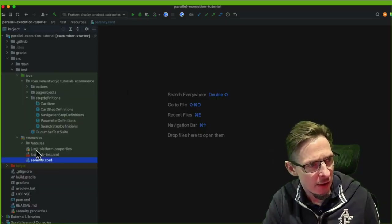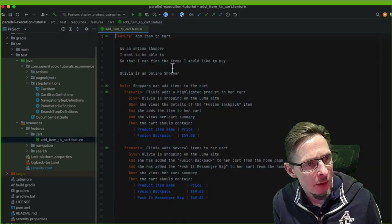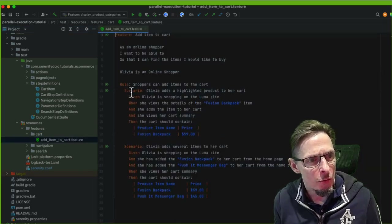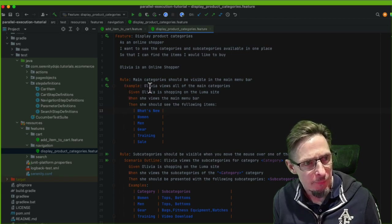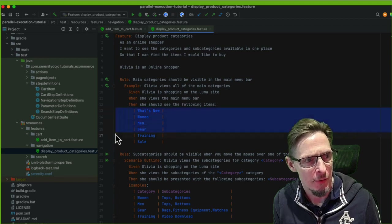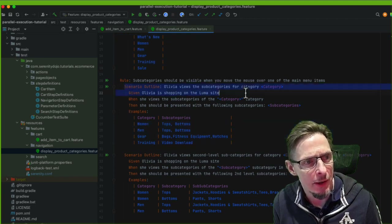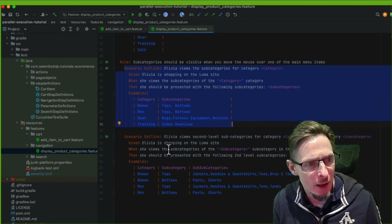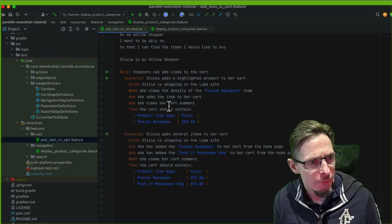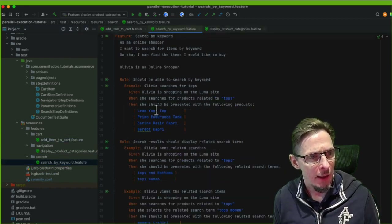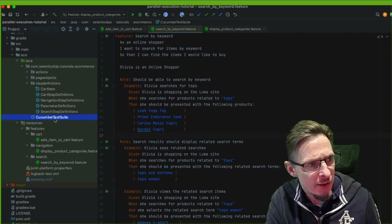Looking at the scenarios, there are a few interesting things. We've got some simple scenarios under a rule, some navigation rules, and scenario outlines — so Olivia views all the main categories with four categories and subcategories. We've actually got nine scenarios in this feature file, plus two and three in others, for a total across the files.